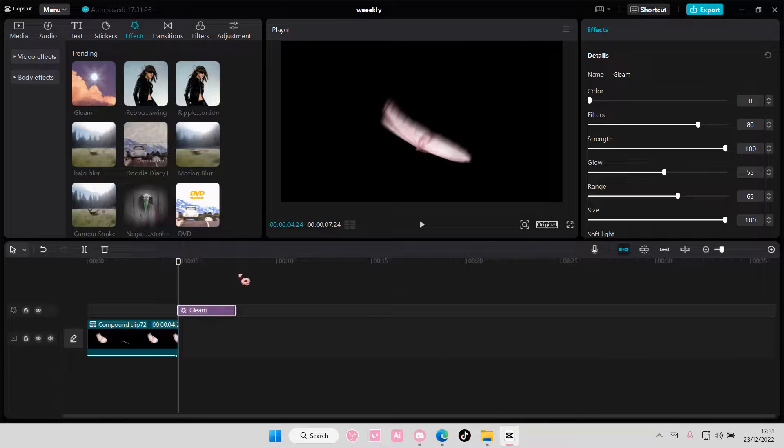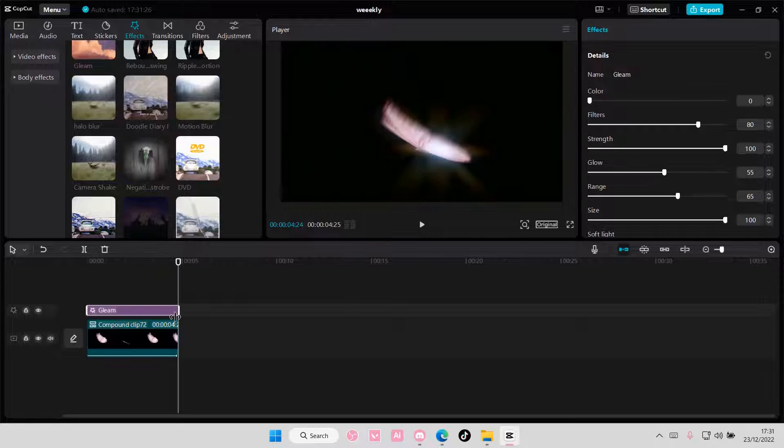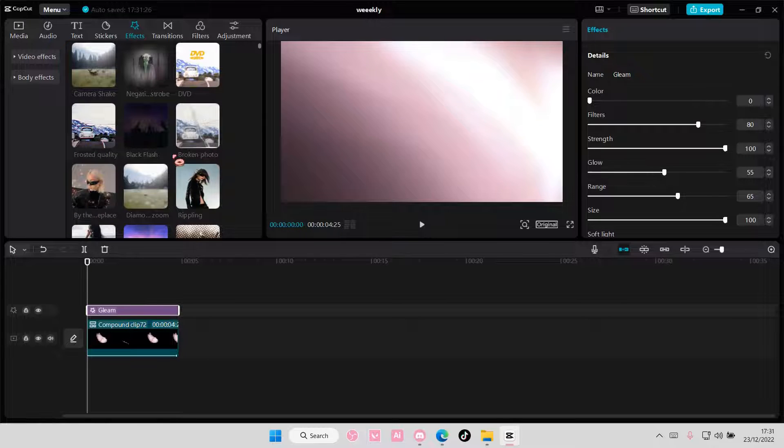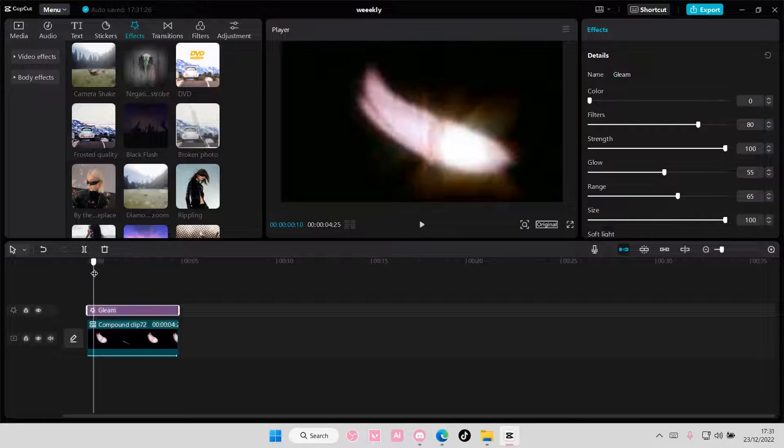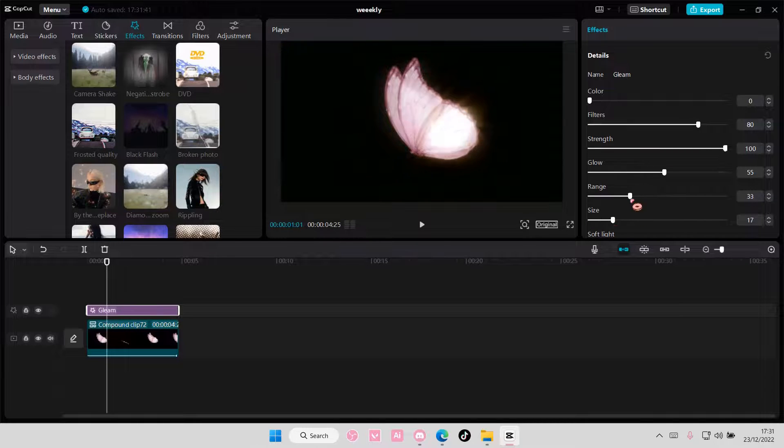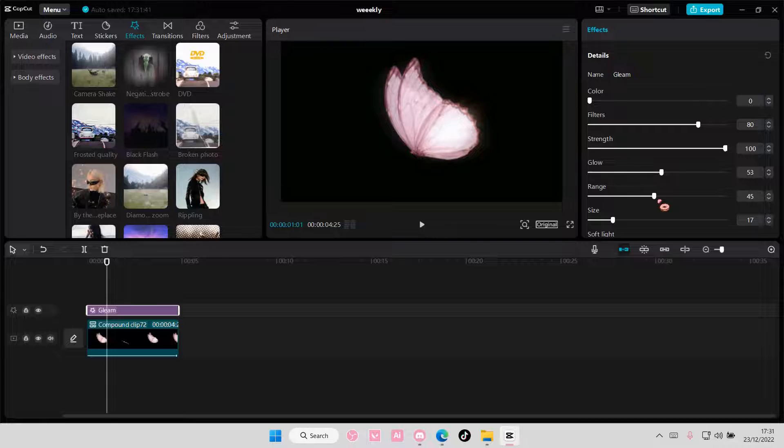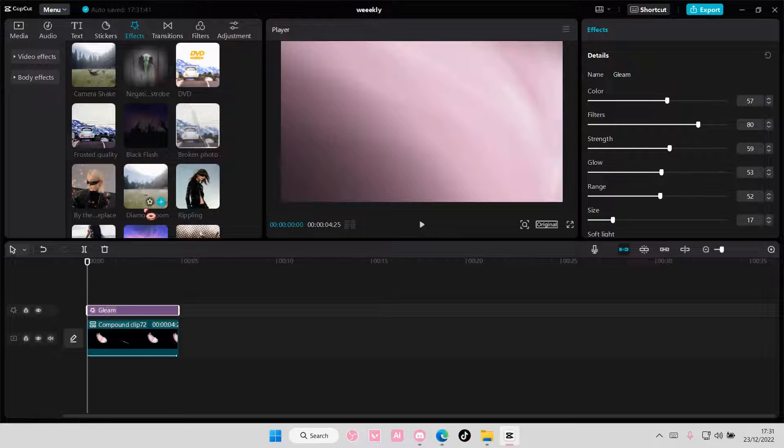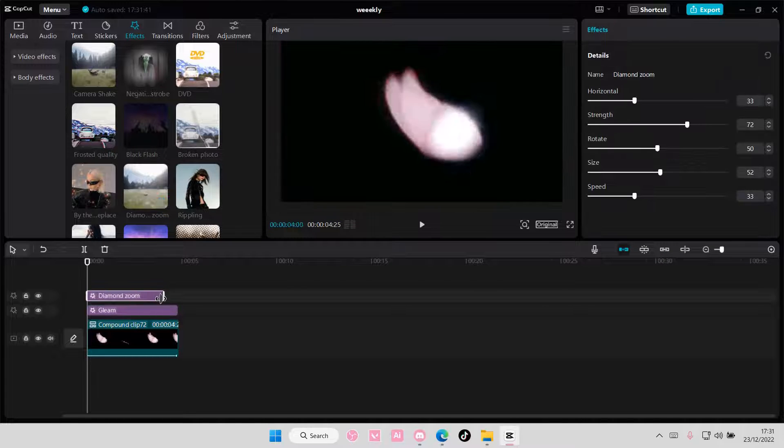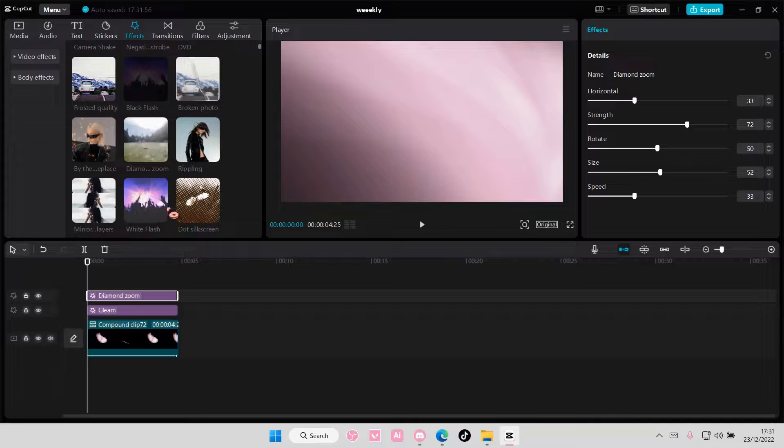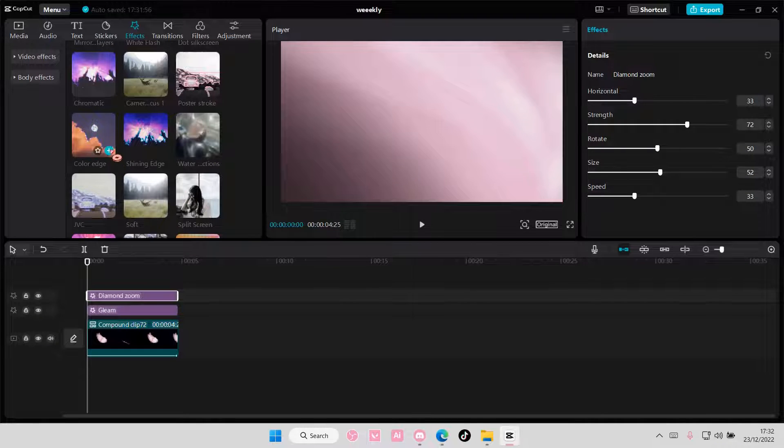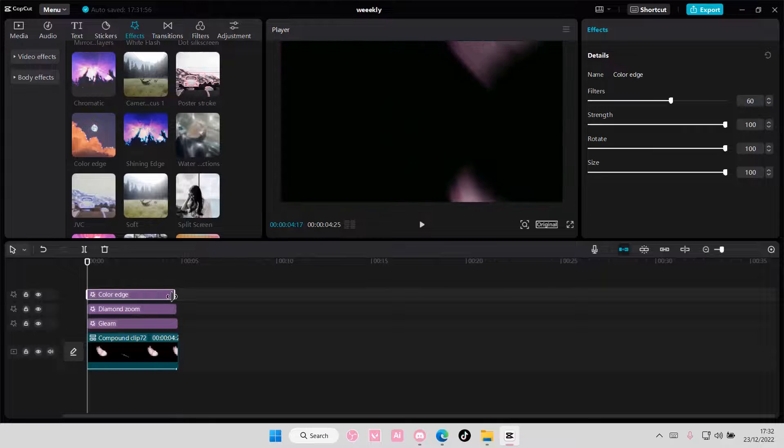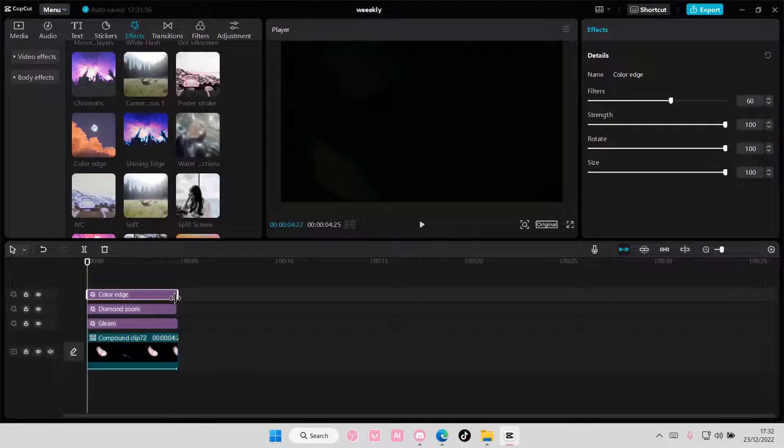For instance maybe this gleam one, you can add that on there like a sparkly one. I'm also going to adjust the size and the range and also the strength a little bit. You can change the color here but you can't really see it. You can also add in this diamond zoom one to the effect, and like white flash, maybe like a water or a color edge effect here. You can add it to the sticker.